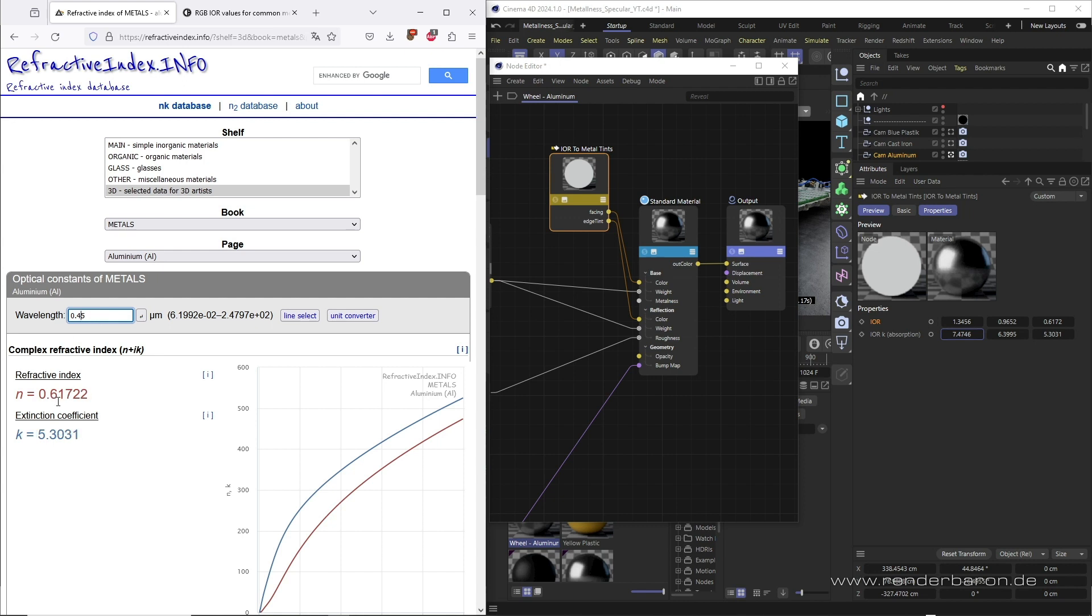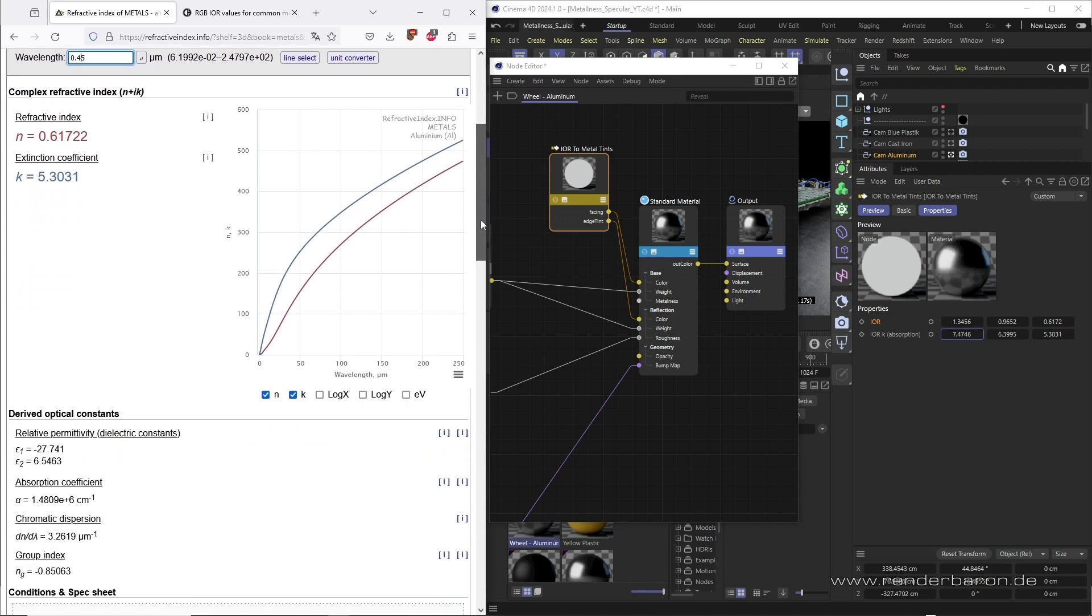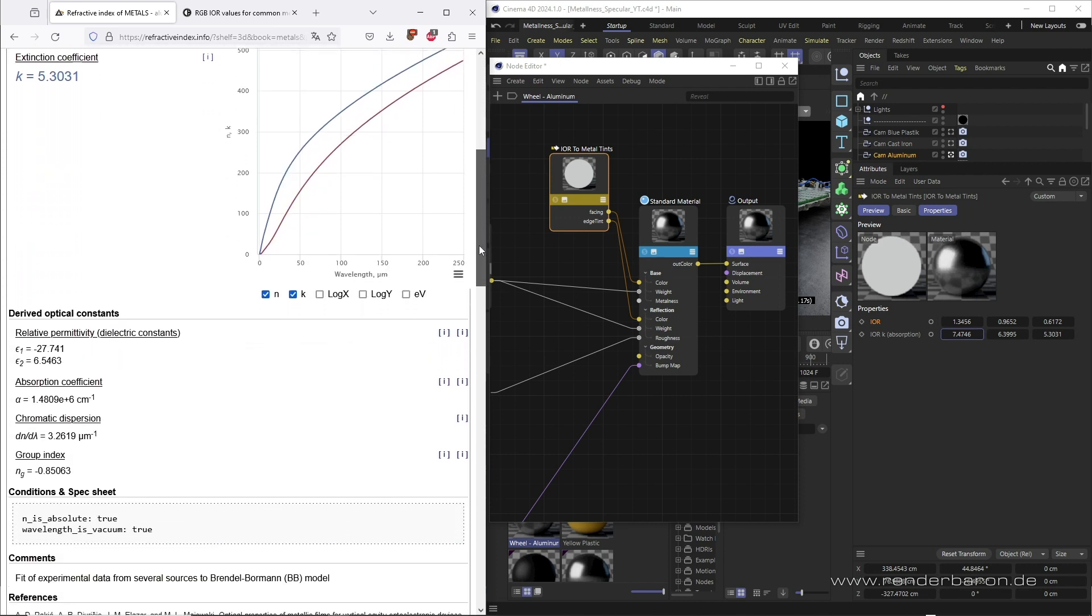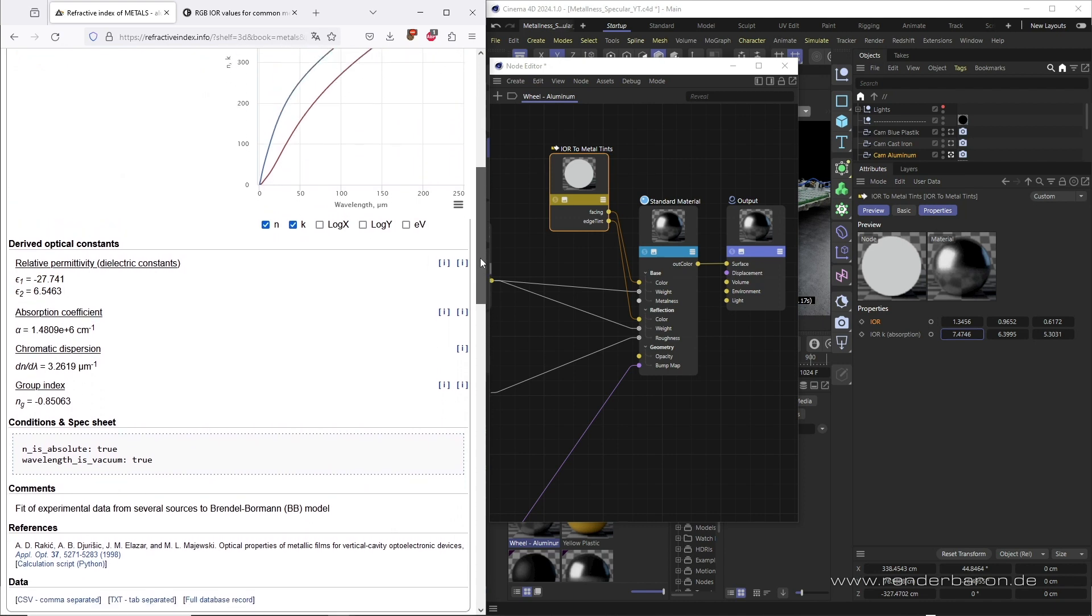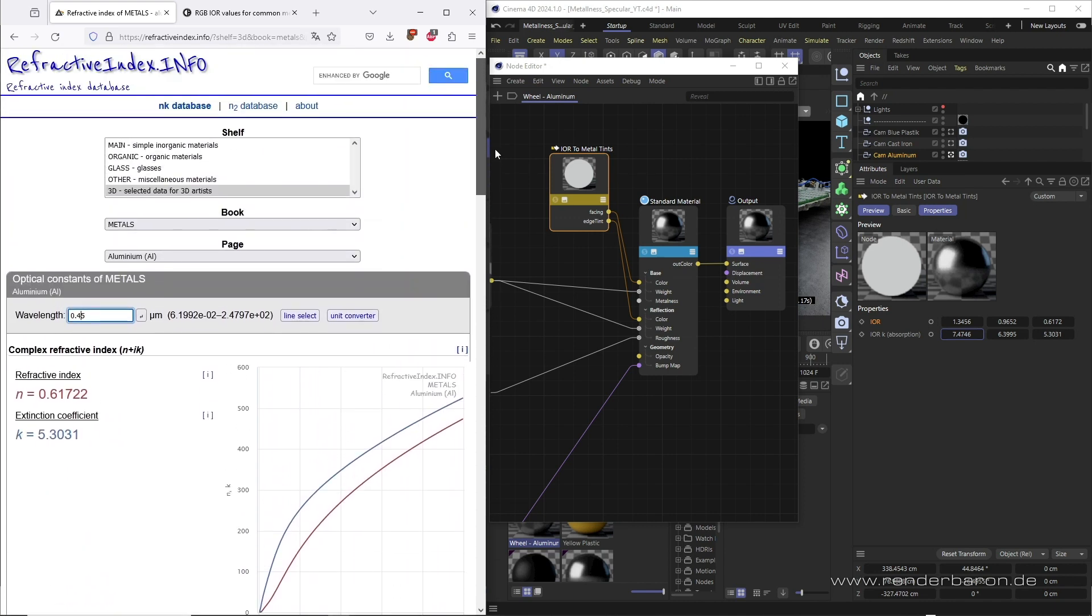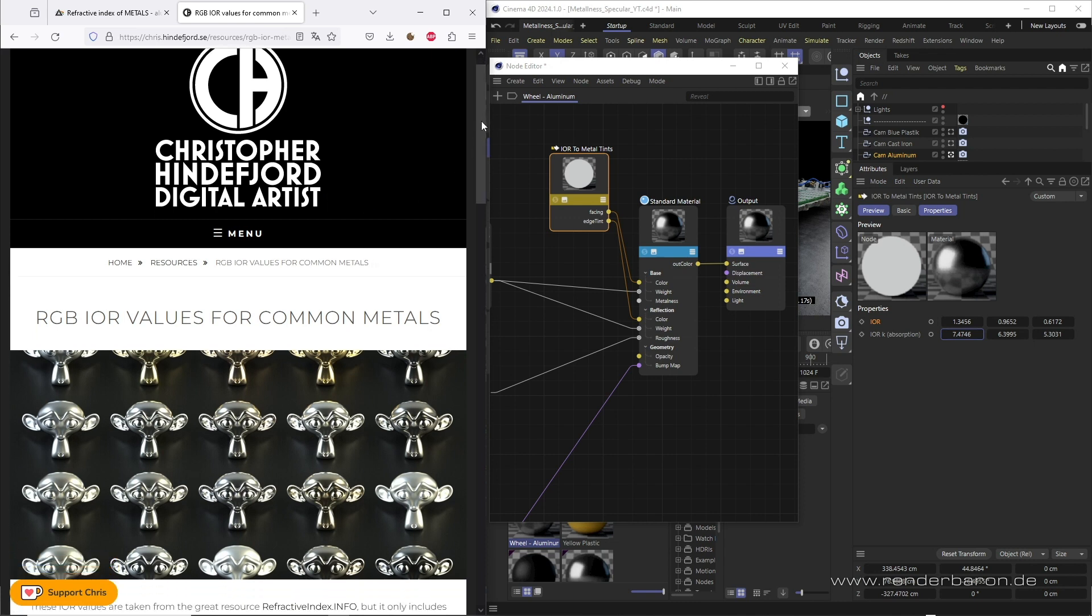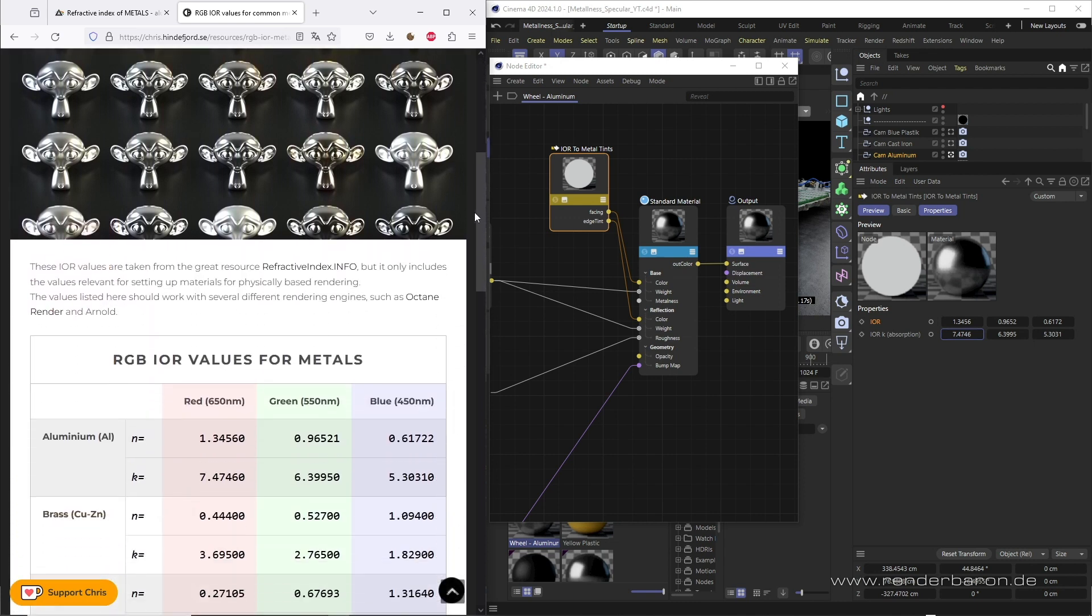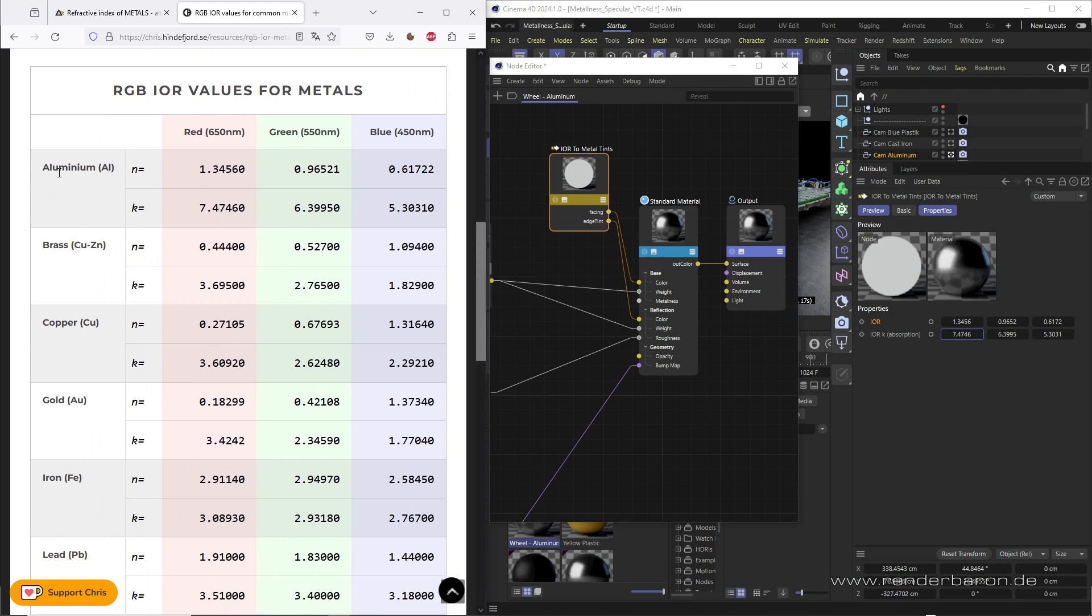During this process we probably grow a lot of gray hairs, because the content of this website is ingenious, but the usage is kinda unintuitive and fiddly. Better to visit the website of Swedish 3D artist Chris Hinterviort, link in the video description. There you will find ready-made complex IOR values for numerous metals. The value combinations are pre-calculated and available in numerous forms. Definitely worth a bookmark.